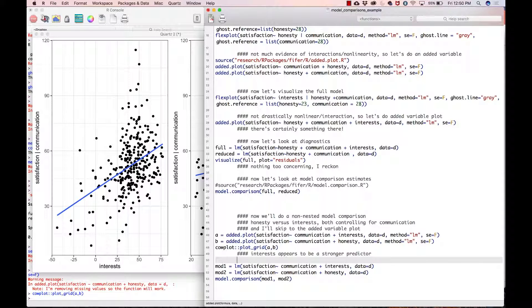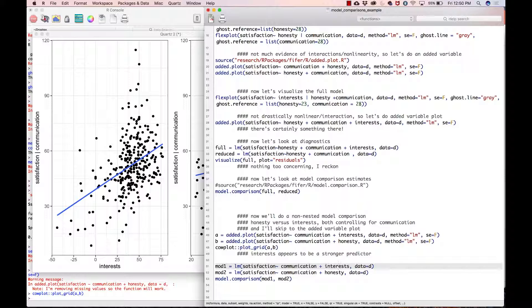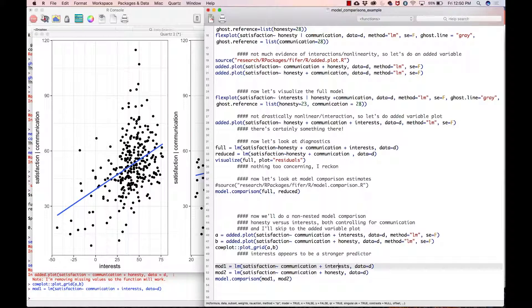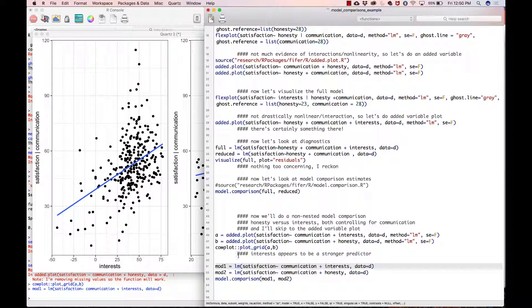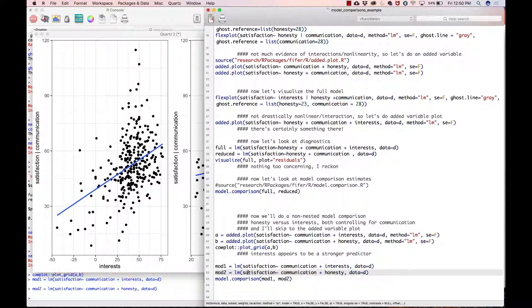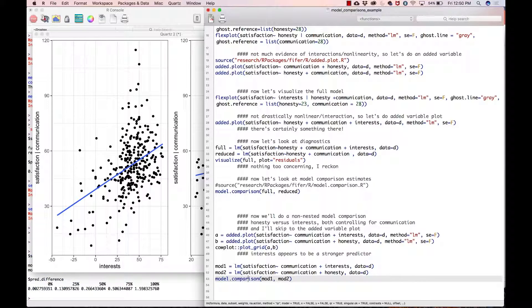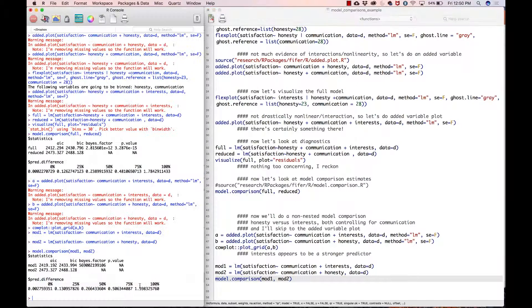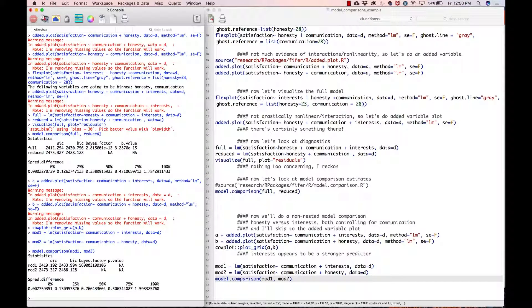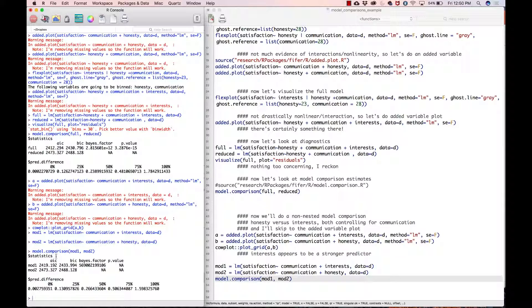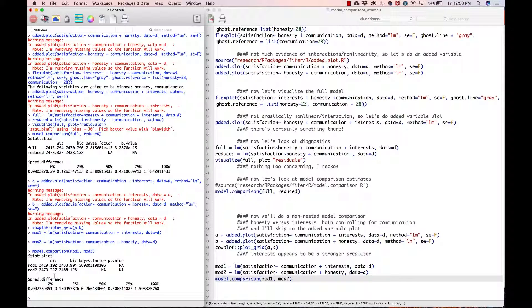Moving on. Finally, now that we have visualized it, we can do the model comparison. Exact same model that we had or exact same formula that we had in the added dot plot—mod one and mod two. Now we can do the model comparisons. Notice that it is smart enough not to give you a p-value, which is fantastic. I just realized that this does not have the difference in R-squared, so I will change that in a future iteration.